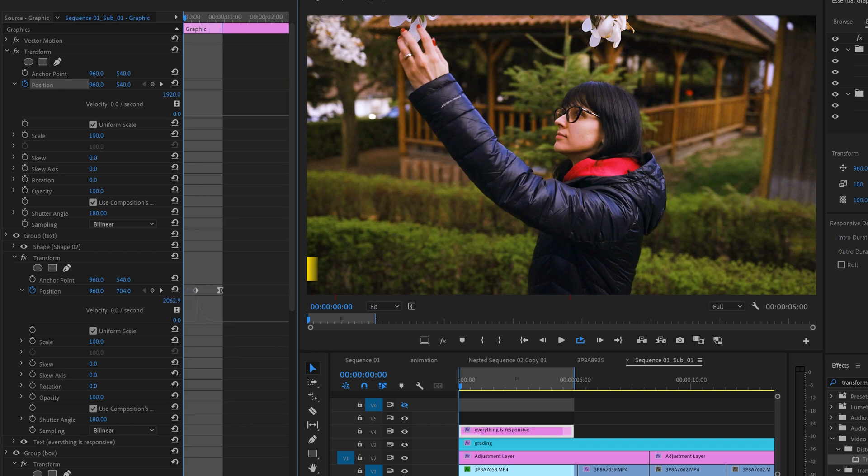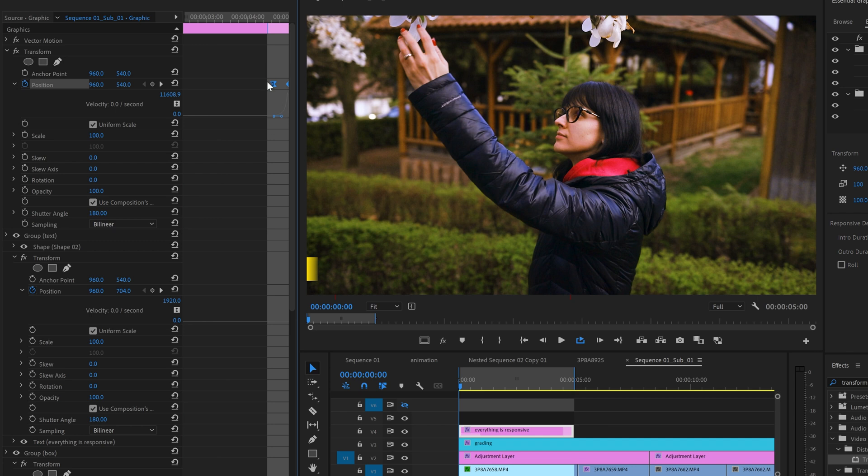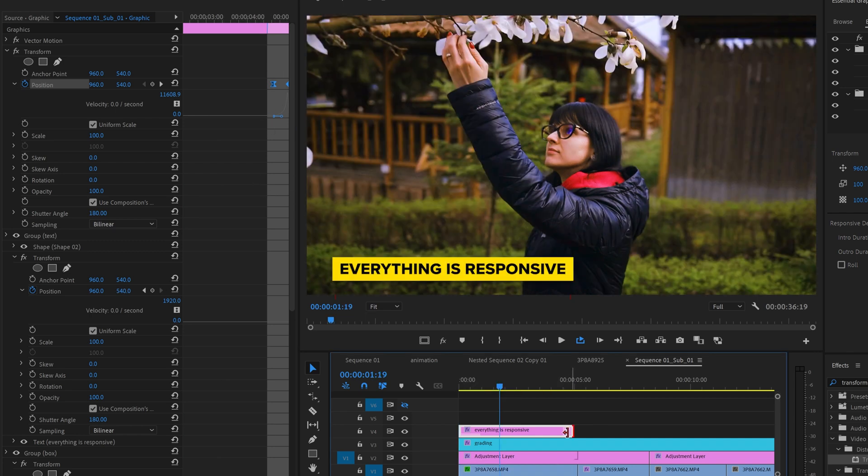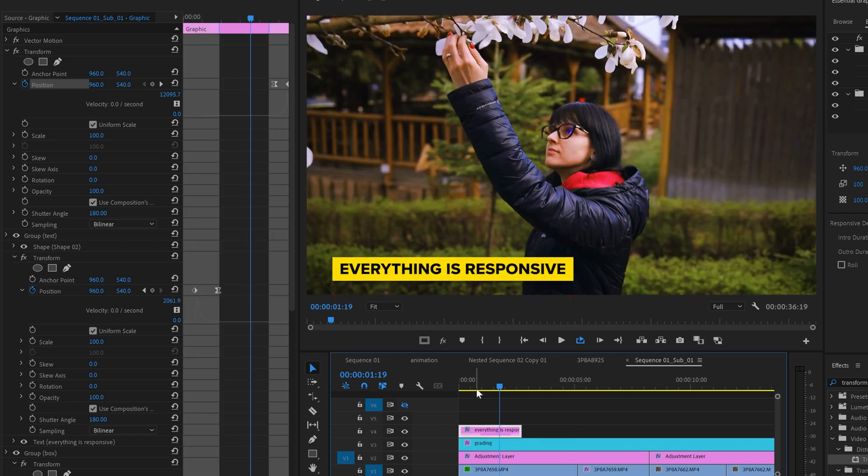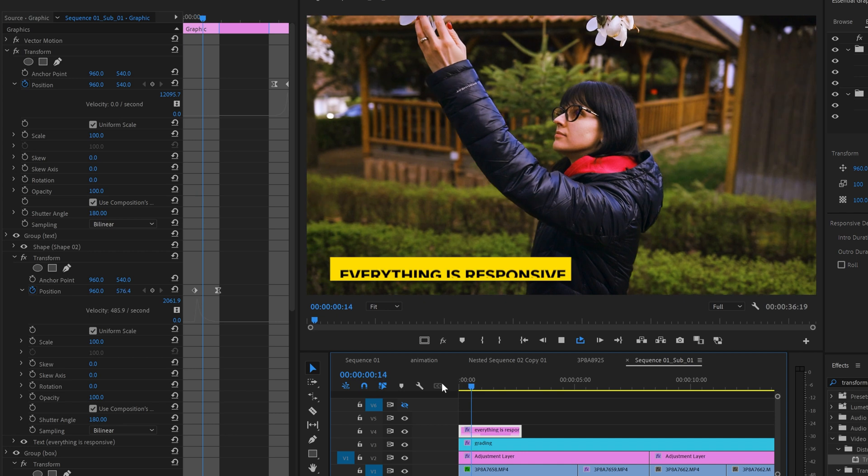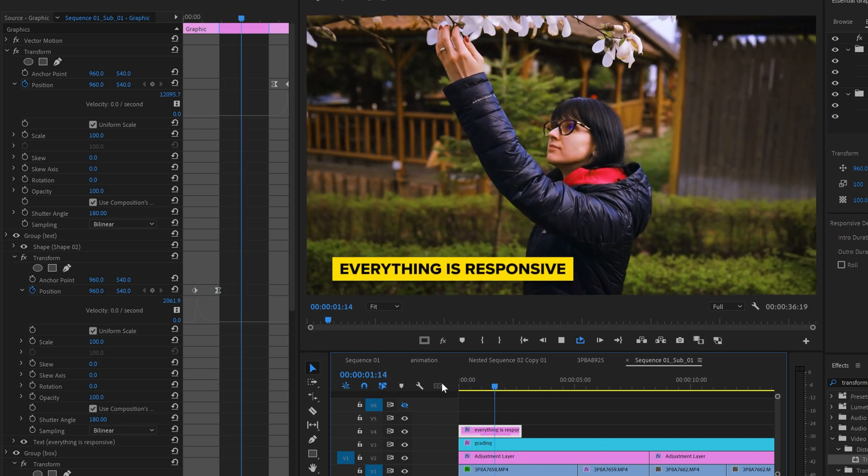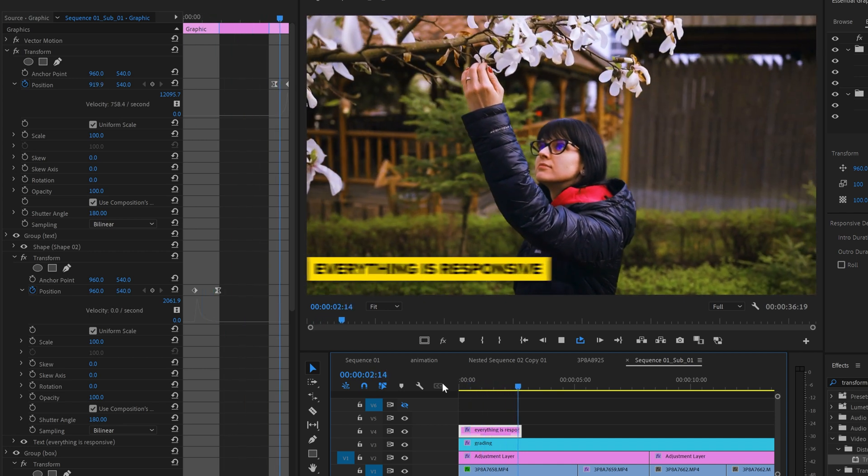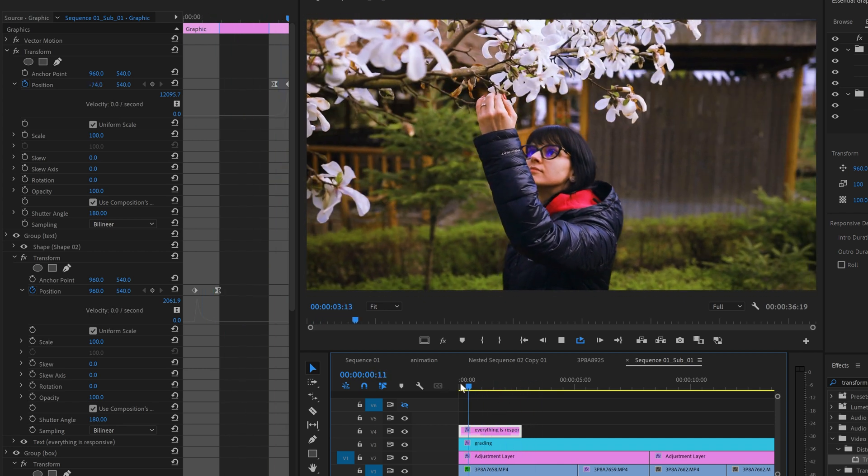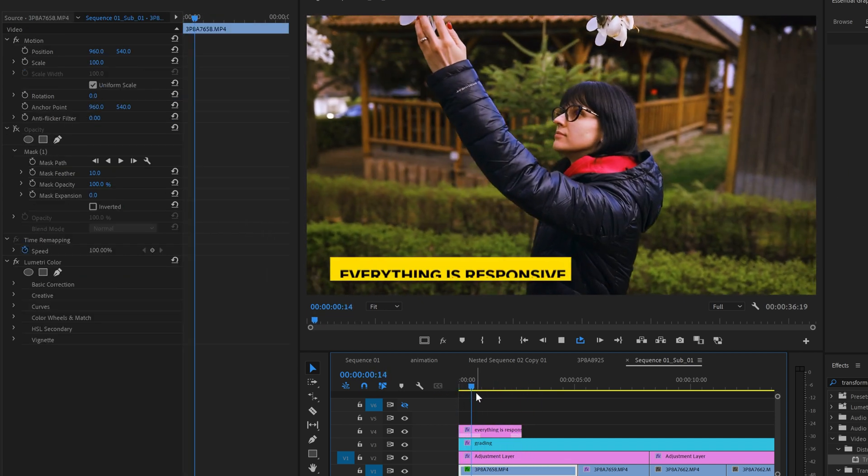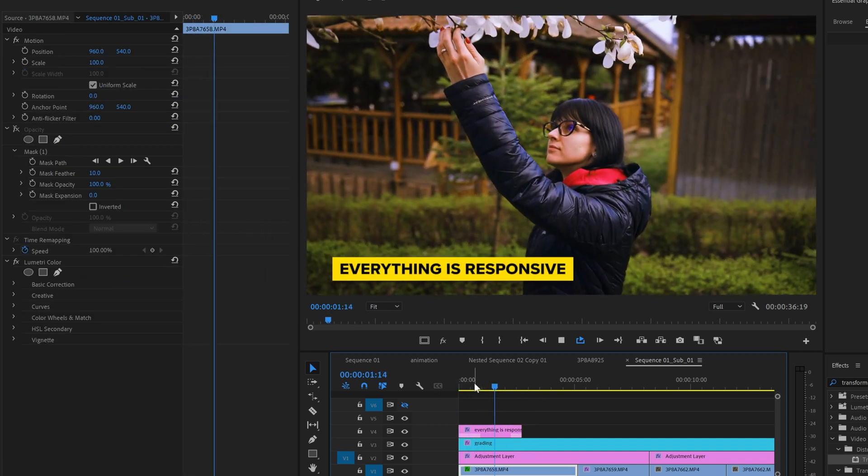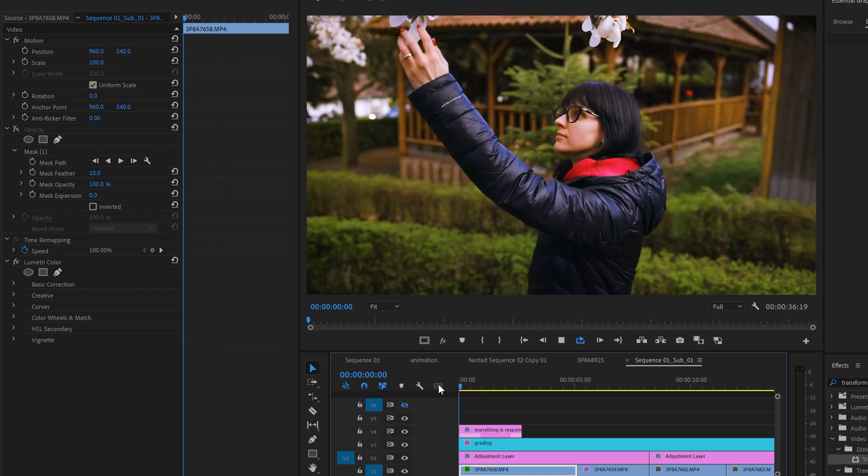Basically the keyframes need to be inside the markers for the intro and outro. This means that if you decide to make this clip longer you'll always protect those keyframes. Those animations will not be affected when you do this and this is a huge thing.